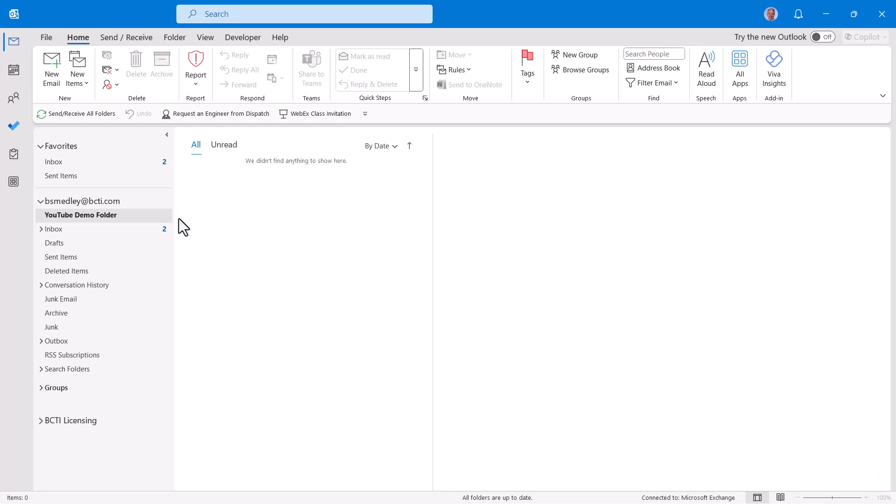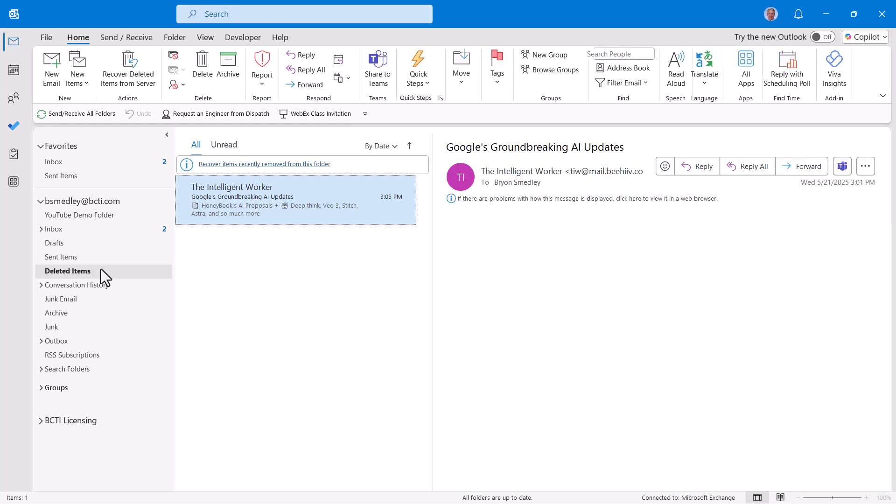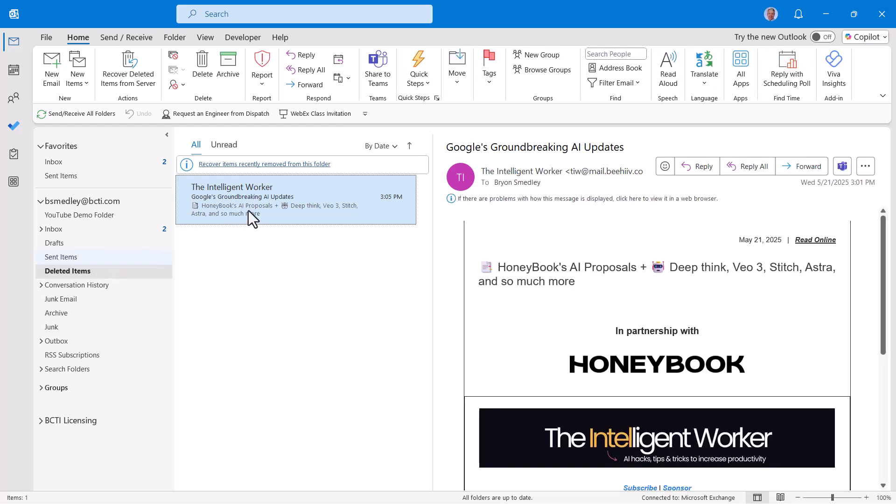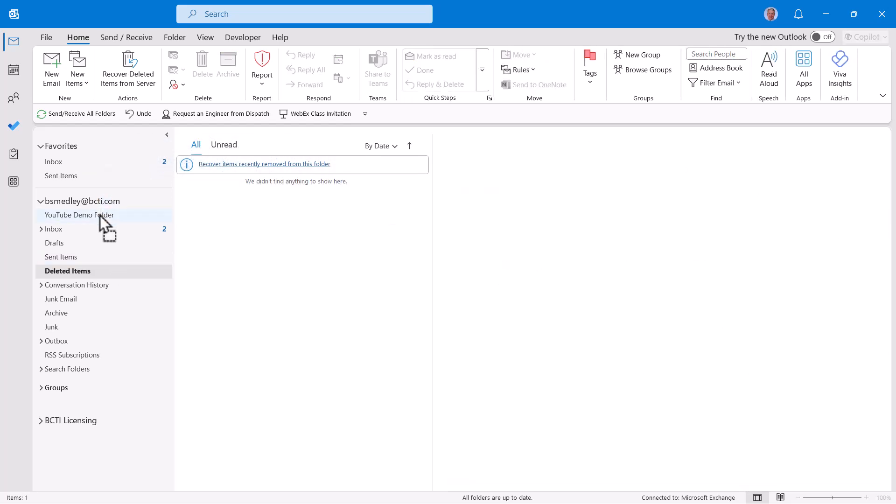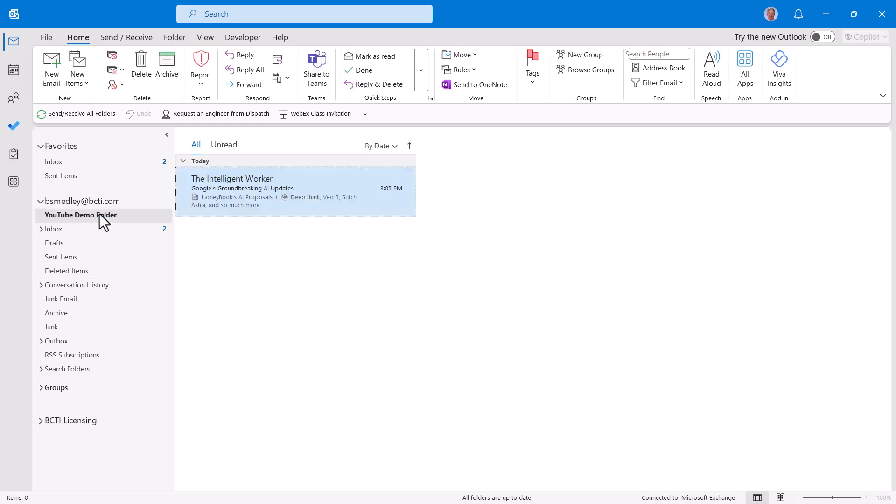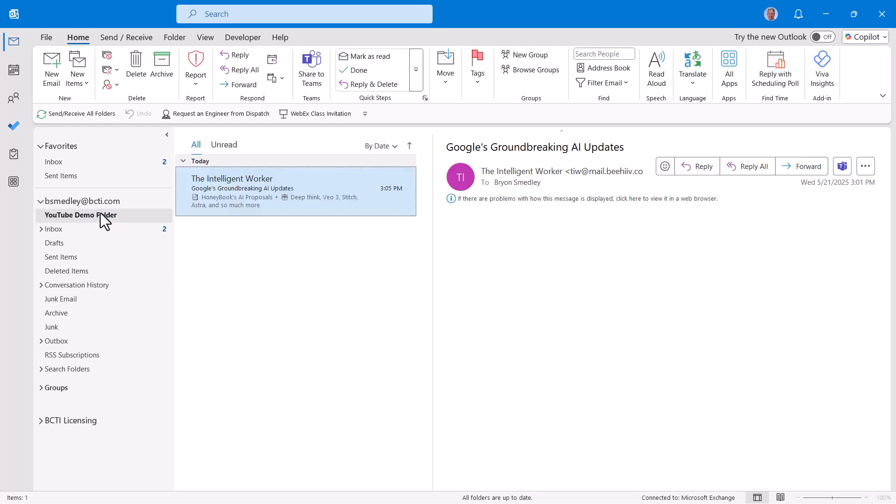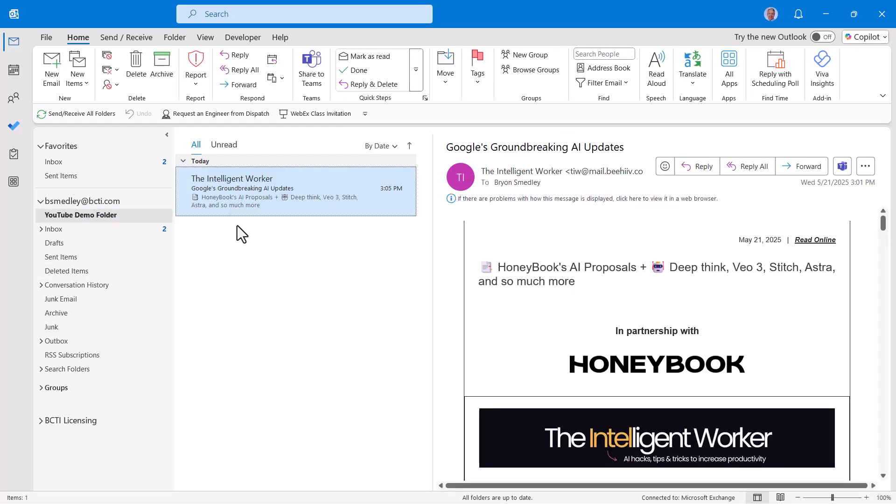Now everybody knows that I could go to the deleted items folder, find that email message, and then just drag it and drop it back into the original folder to restore it. So if I go back to my folder, here it is. But that's not the kind of restore I'm talking about.